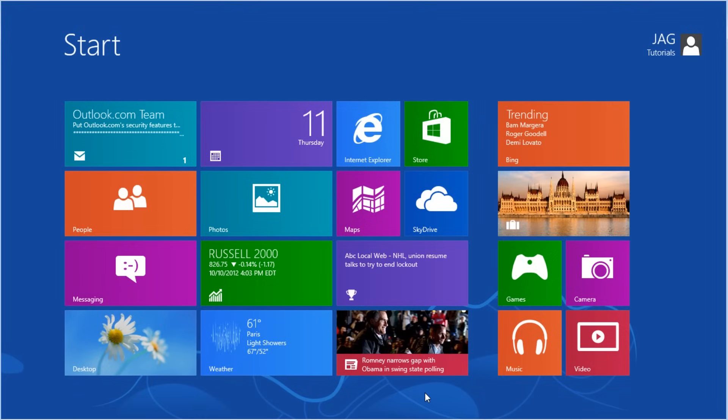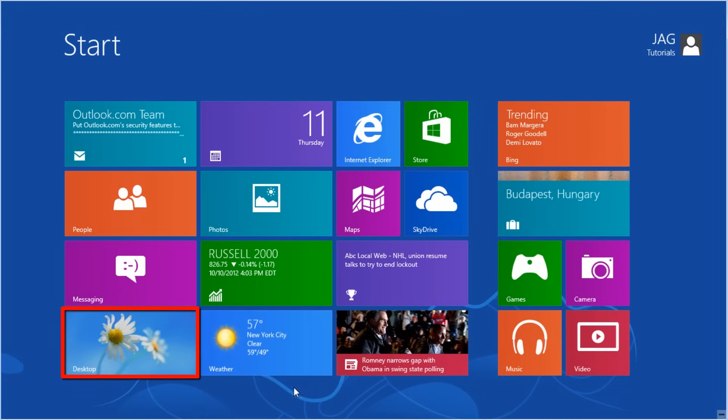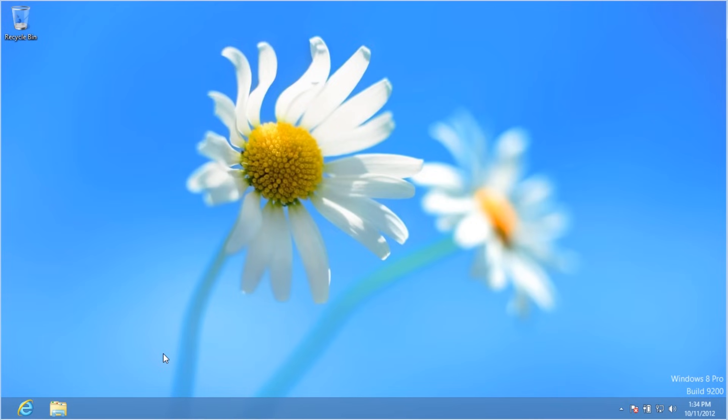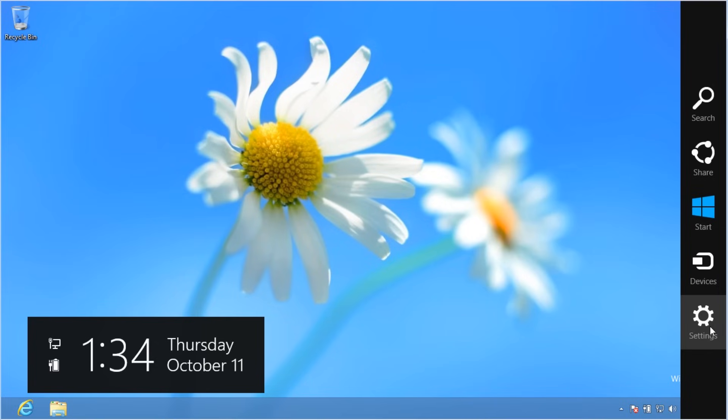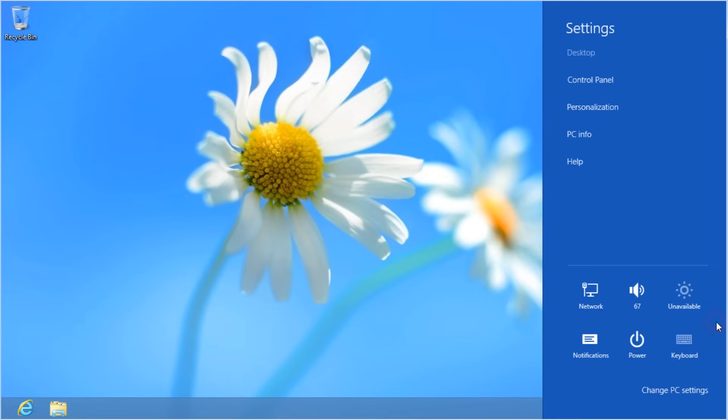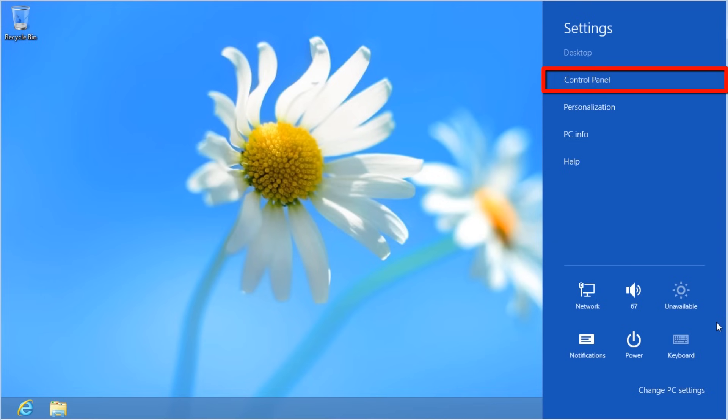To open the control panel, let's first go to the desktop. Now we'll open the charm bar, and we'll select the settings button. Now select the control panel option.